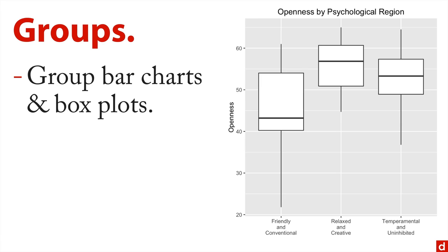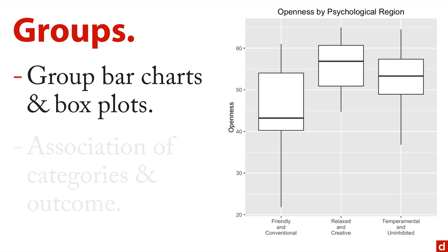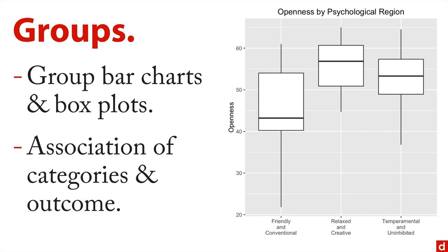So you can do grouped bar charts and box plots. What I have right here is grouped box plots. I have my three regions, psychological regions of the United States, and I'm showing how they rank on openness. That's a psychological characteristic. And what you can see is that the relaxed and creative are highest and the friendly conventional tend to go to the lowest. And that's kind of how that works. It's also a good way of seeing the association between a categorical variable like region of the United States psychologically and a quantitative outcome, which is what we have here with openness.